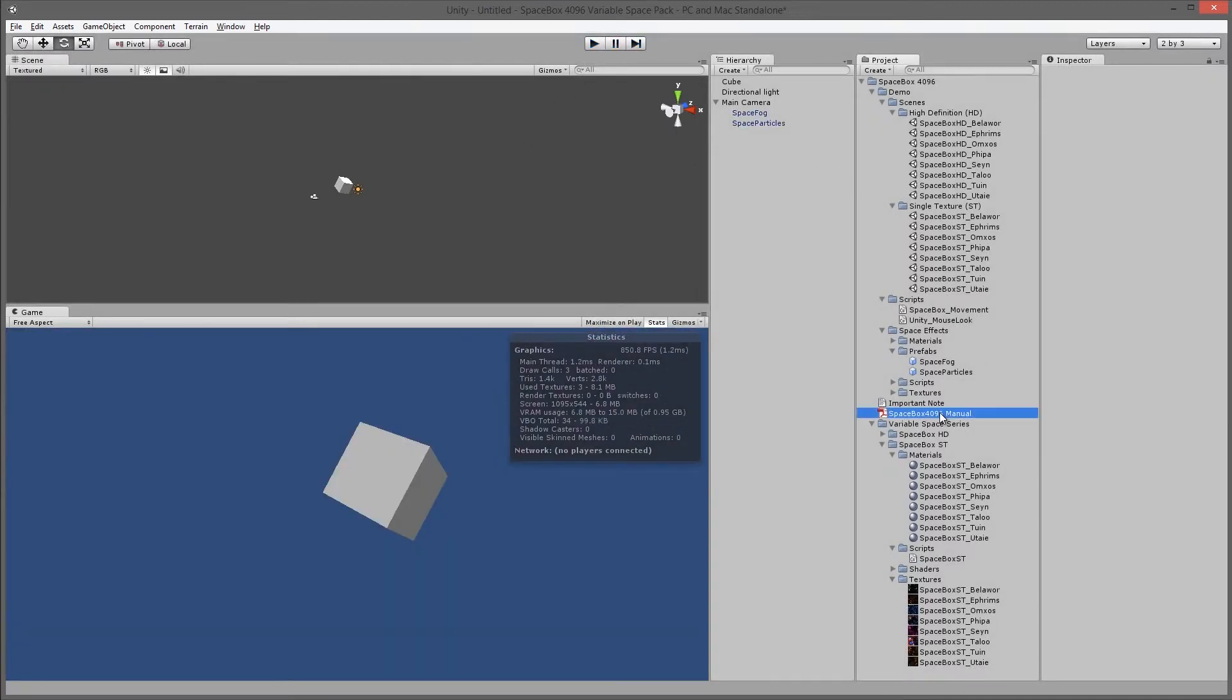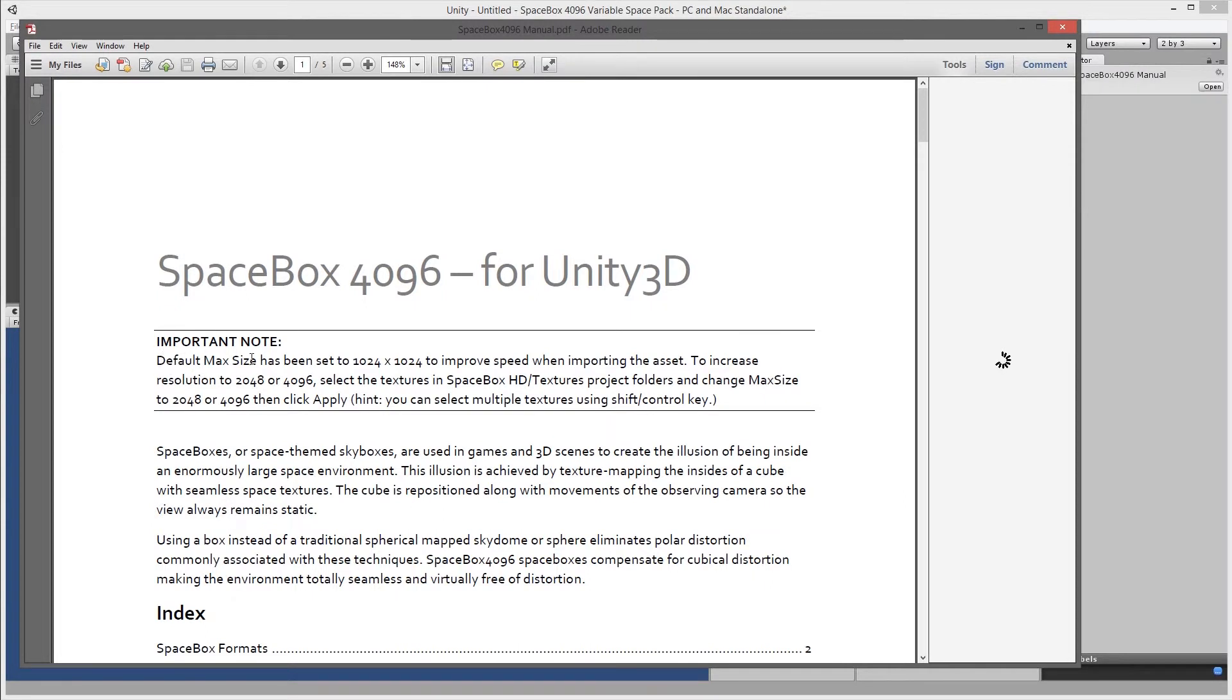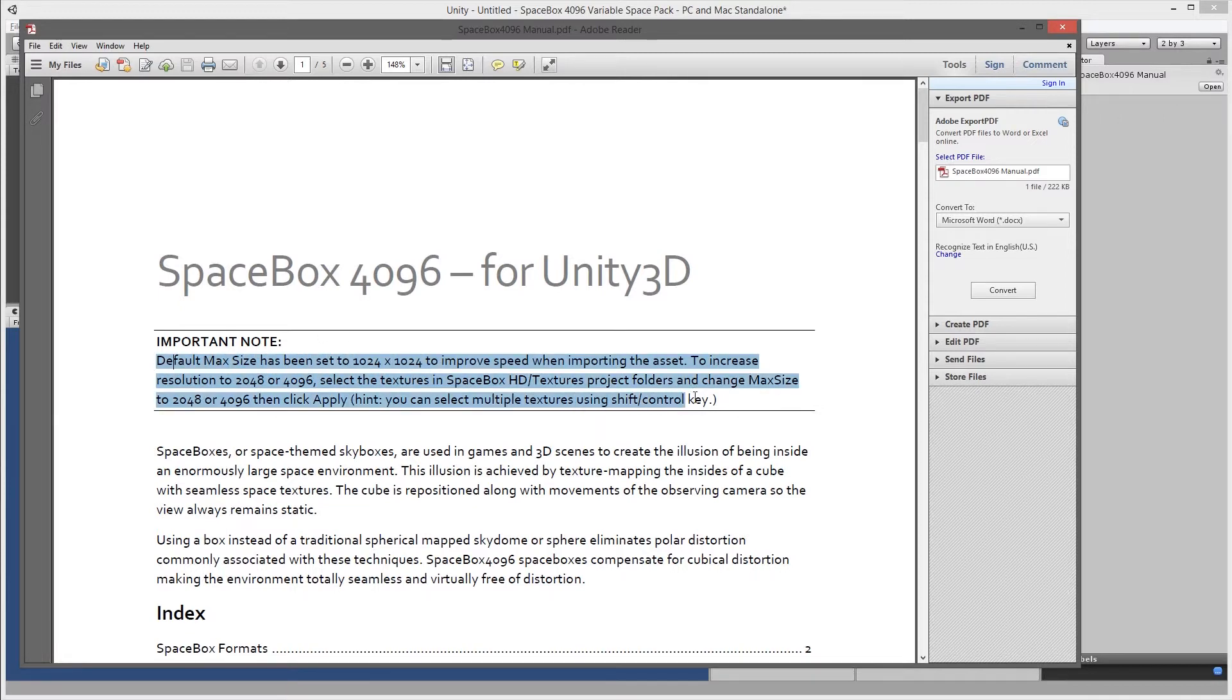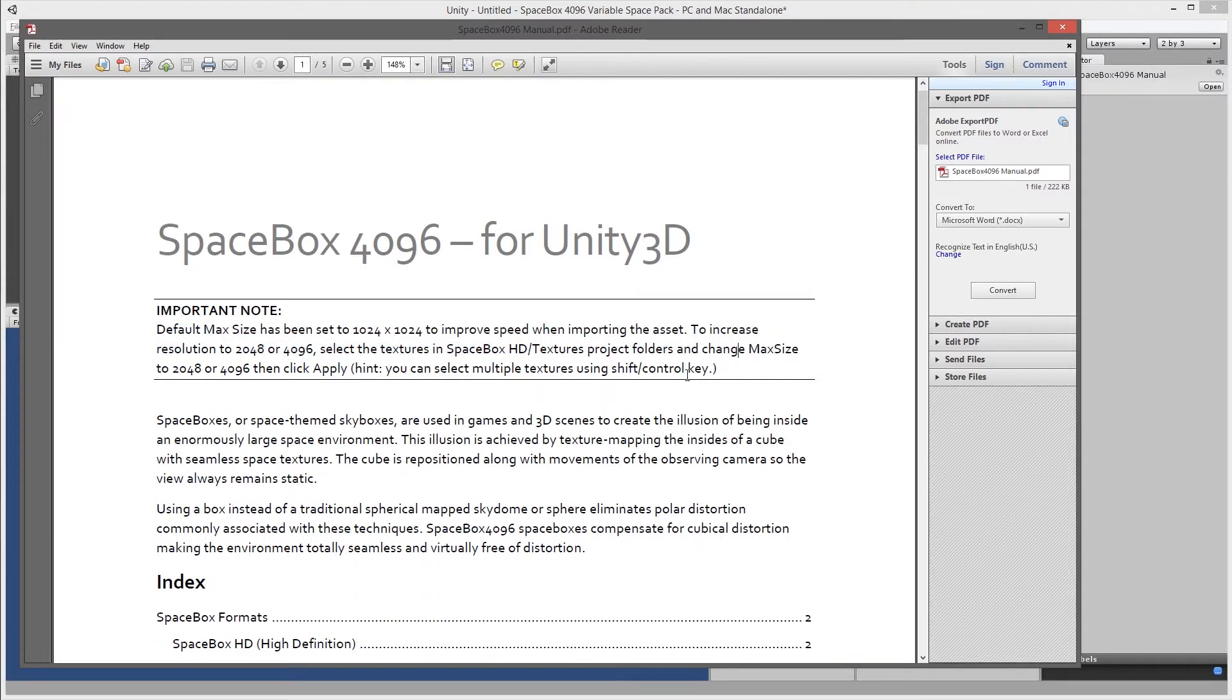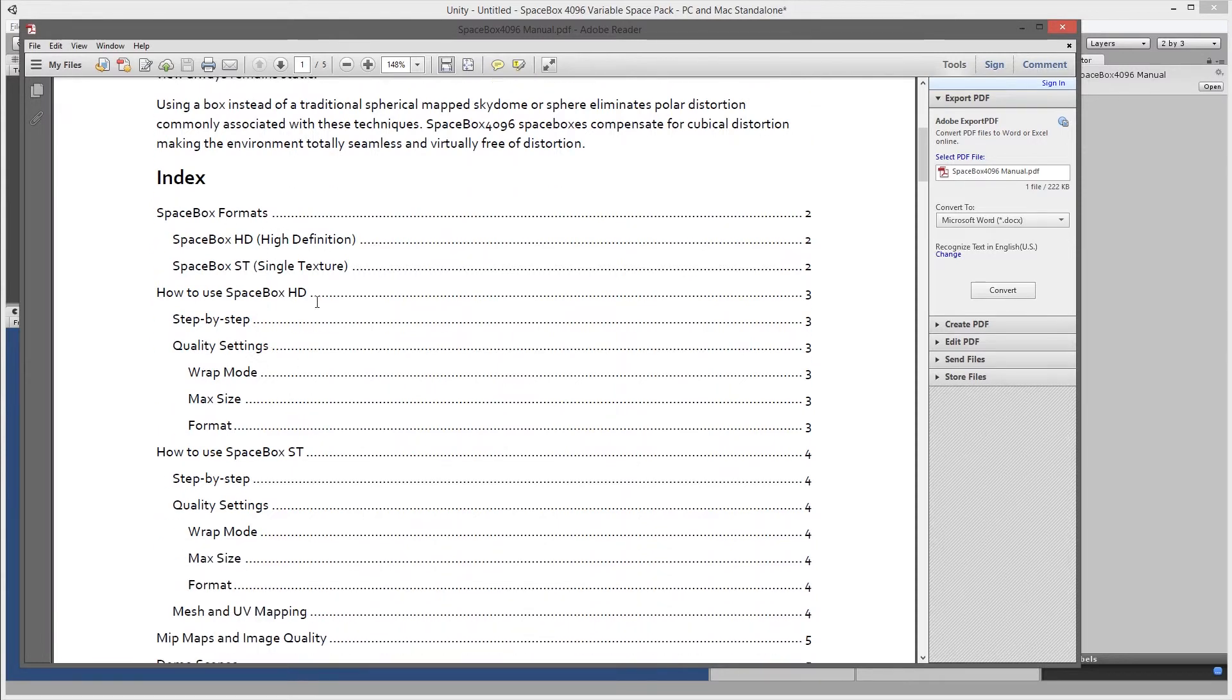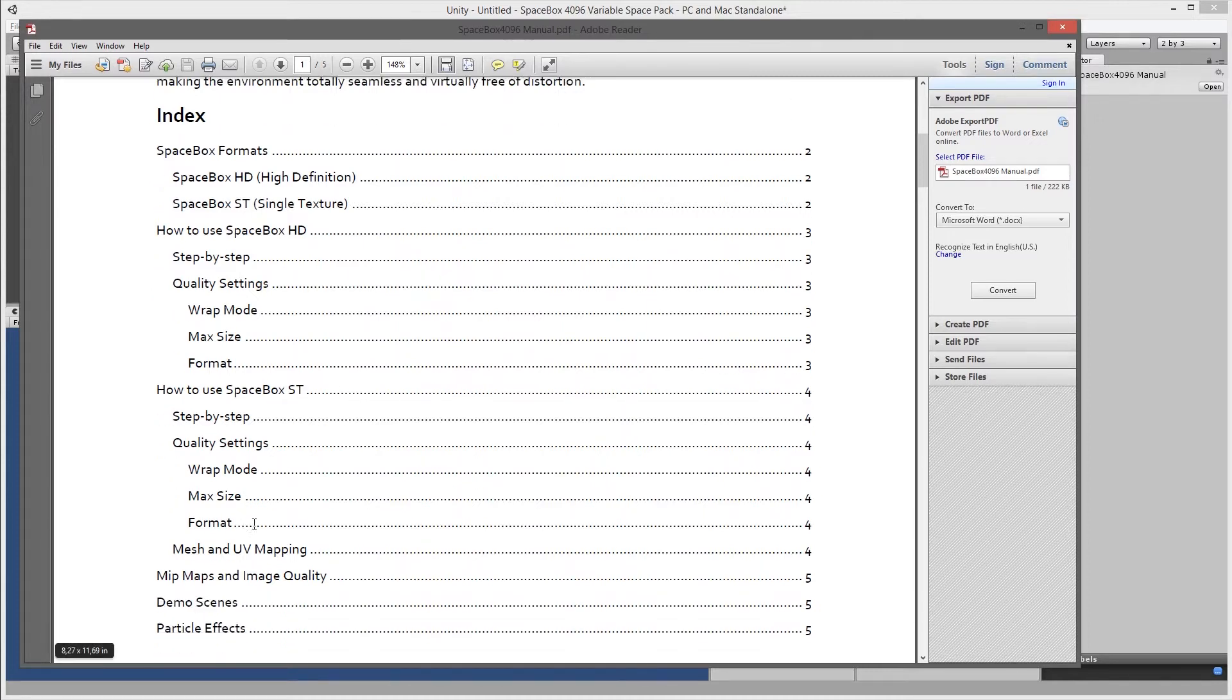You'll find in the manual that's included, first the note about default max size. If you don't think the texture looks the way you expect it to, if it's too blurry, make sure to go to the textures and set the max size appropriately to suit your needs. Then basically what I've gone through in the video will be repeated in this documentation for how to use the space box HD, the space box single texture, and it'll have the notes about mipmaps that I've mentioned before and image quality and the step-by-steps how to go through using these.